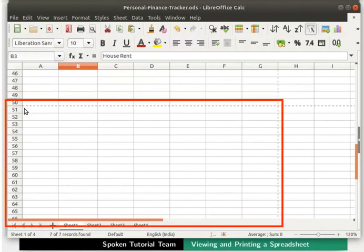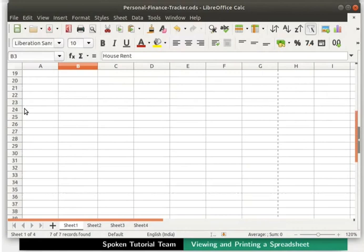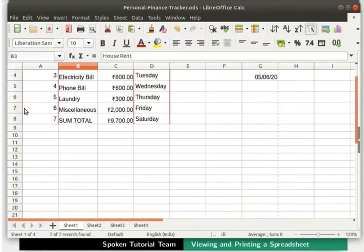Within these margins, we can see how much data of our spreadsheet fits within a single page. Scroll the page back up to the top.